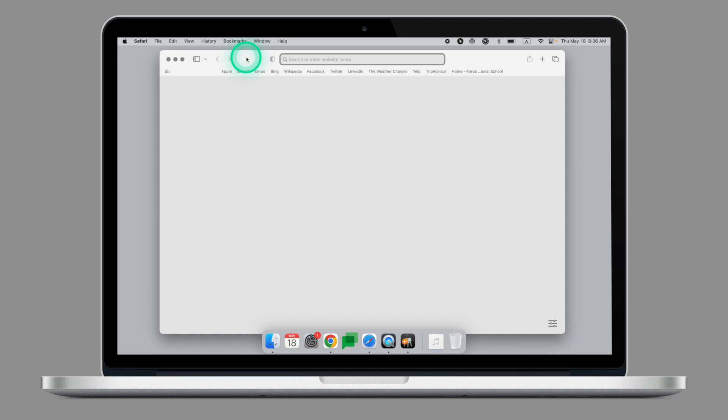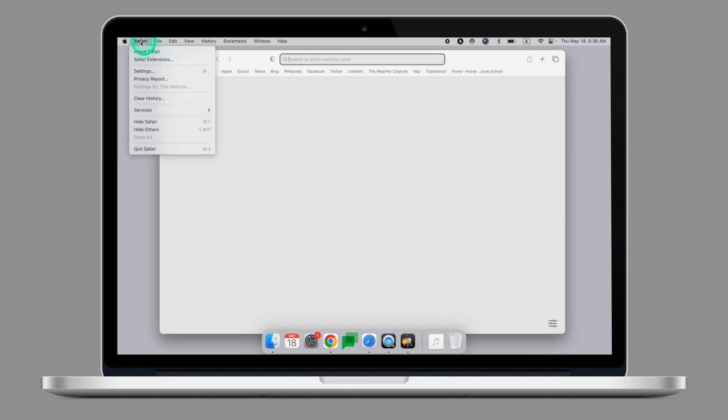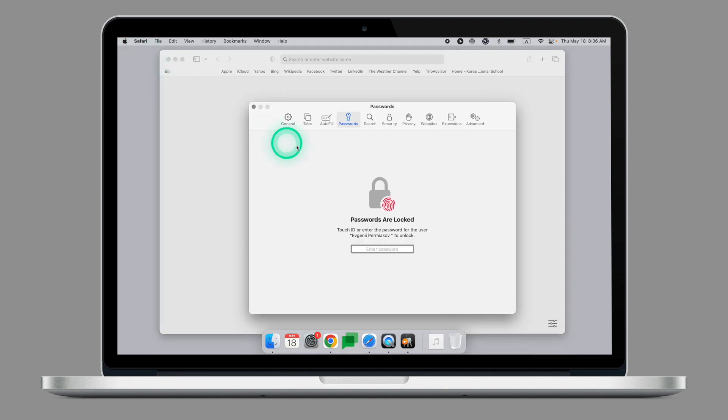Let's now have a look at how to take the same steps in Safari. First thing, click on Safari in the menu bar up top right here, then Settings. Under the Settings, go to Passwords. To keep your password secured, Safari will ask you to input your computer password, or you can use the Touch ID.